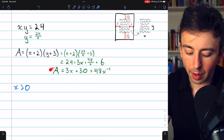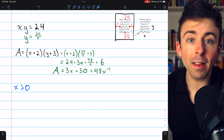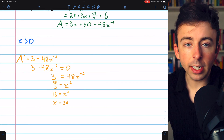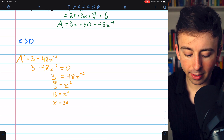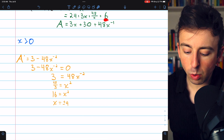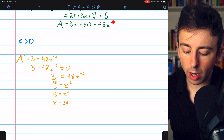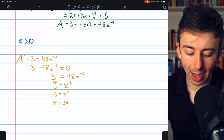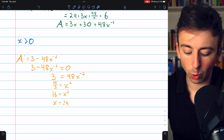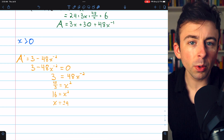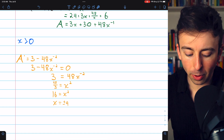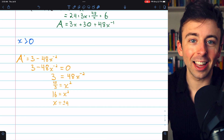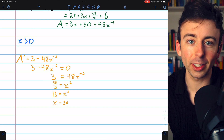Now we can take the derivative of our area equation and look for a minimum on this domain. To take the derivative, finding A prime, we just need to use the power rule. The derivative of 3x is 3, the derivative of 30 is 0, and the derivative of 48x⁻¹ is −48x⁻². Now we want to find critical values, so we set this derivative equal to 0. There's also a critical value where x equals 0 and this derivative doesn't exist, except x can't equal 0 because x has to be positive, so it's not actually a critical value.